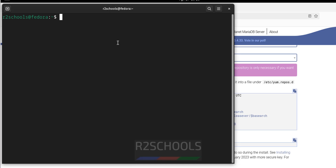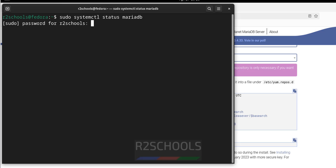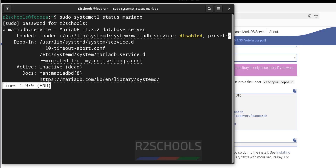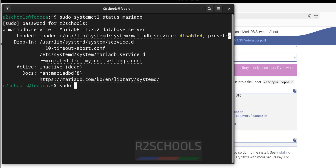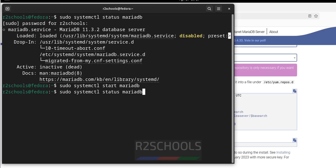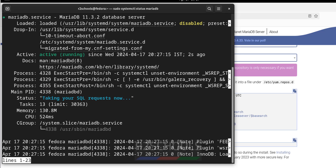Press Ctrl+L to clear the screen. Now check the status of MariaDB and hit Enter. Now verify again — we can see MariaDB service is started. However, the service is disabled, which means whenever Fedora Linux is restarted, this service will not start automatically.